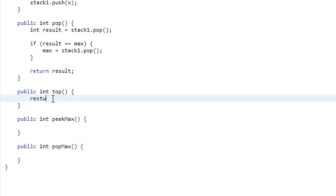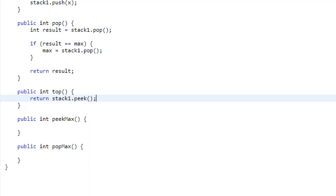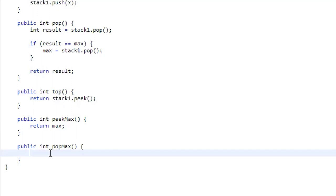The top method is very simple — we just return stack1.peek(), which looks at the top number without removing it. peekMax is also simple: we just return the max variable. It doesn't even need to look at the stack because we've maintained that int variable.